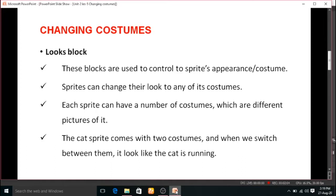Based on the costumes, a sprite's look can be changed. Each sprite has a number of costumes which are different pictures of it. Each costume defines what the sprite looks like. The cat sprite comes with two costumes, and when we switch between them, it looks like the cat is running. Switching between the two costumes creates an animation view — like an imaginary run view.